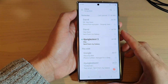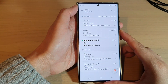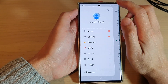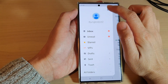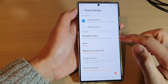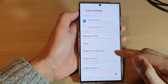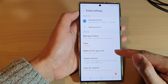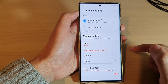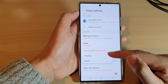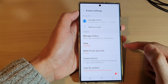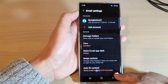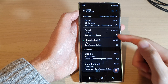In here, tap on the menu key at the top and tap on the settings icon. Now scroll down and tap on 'Make email app dark.'